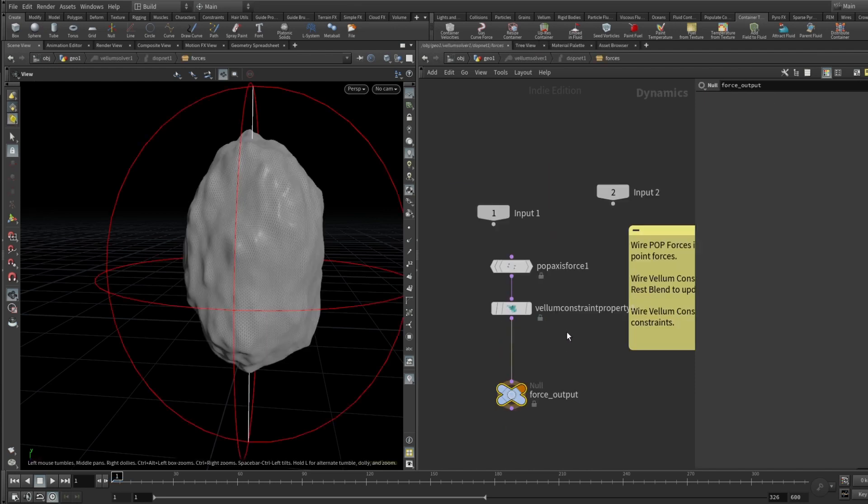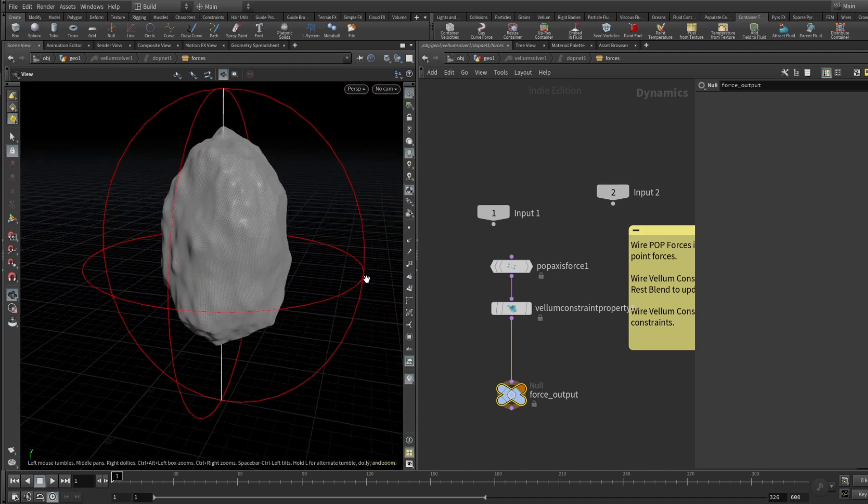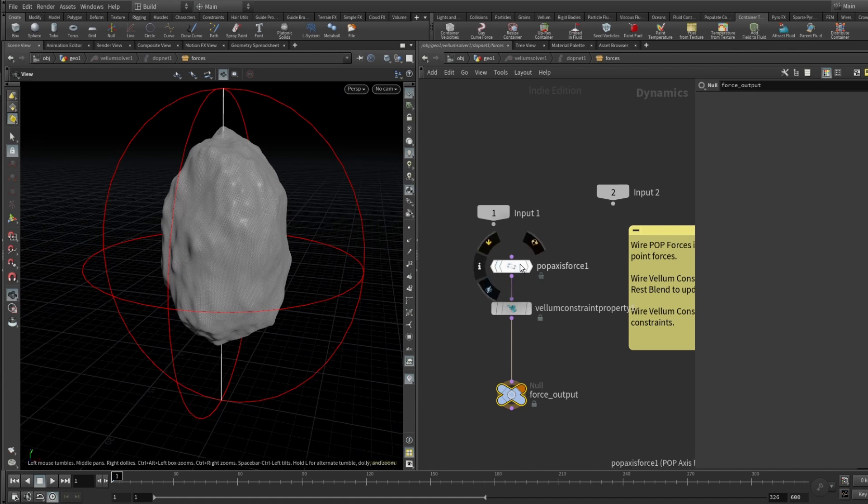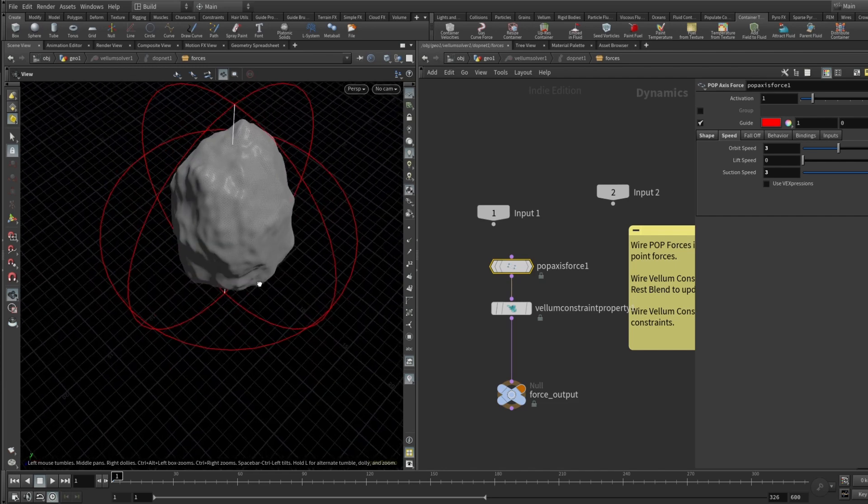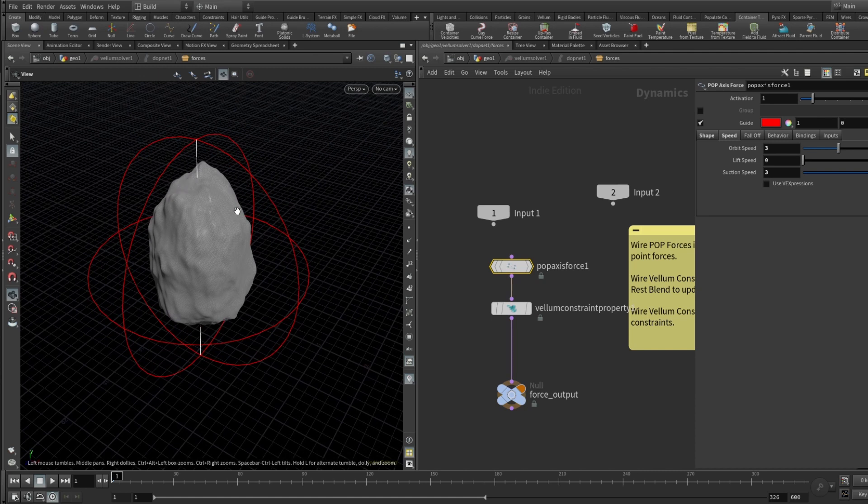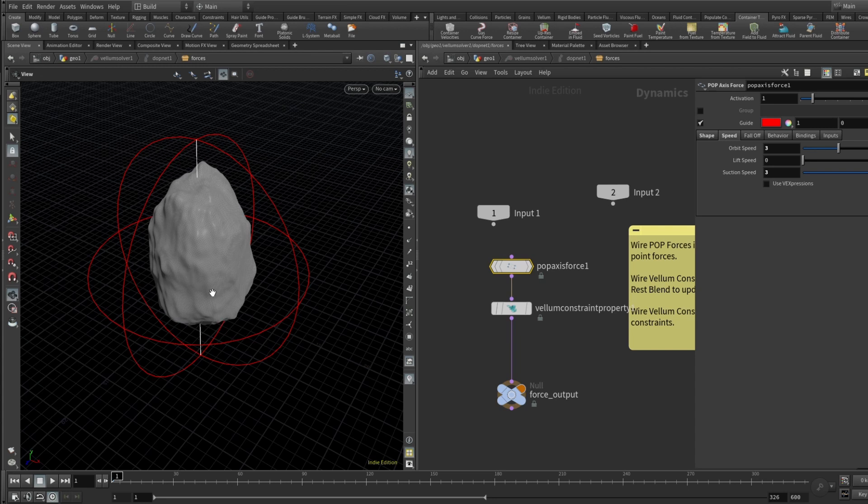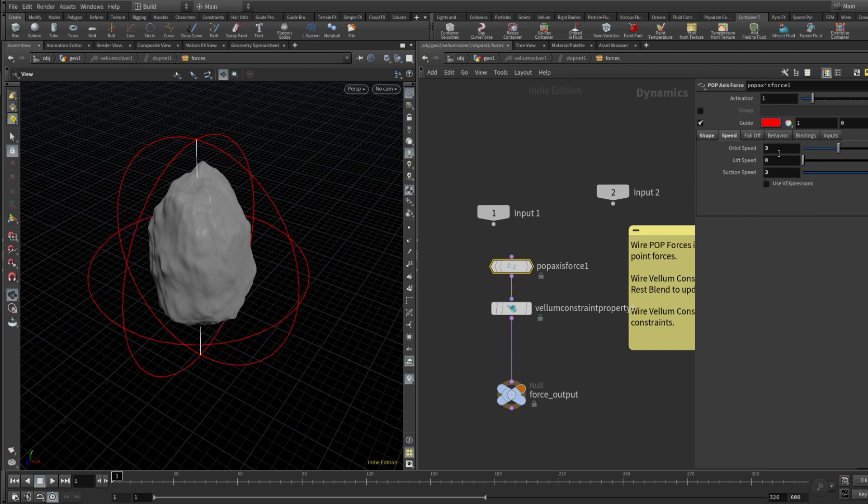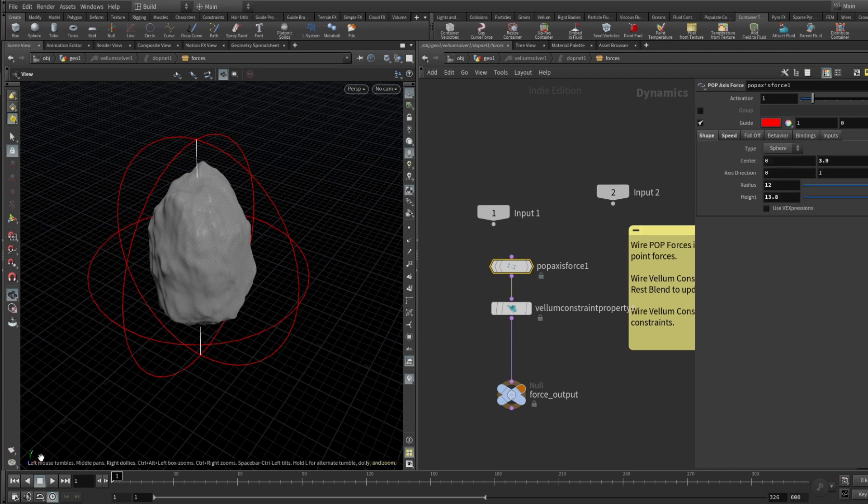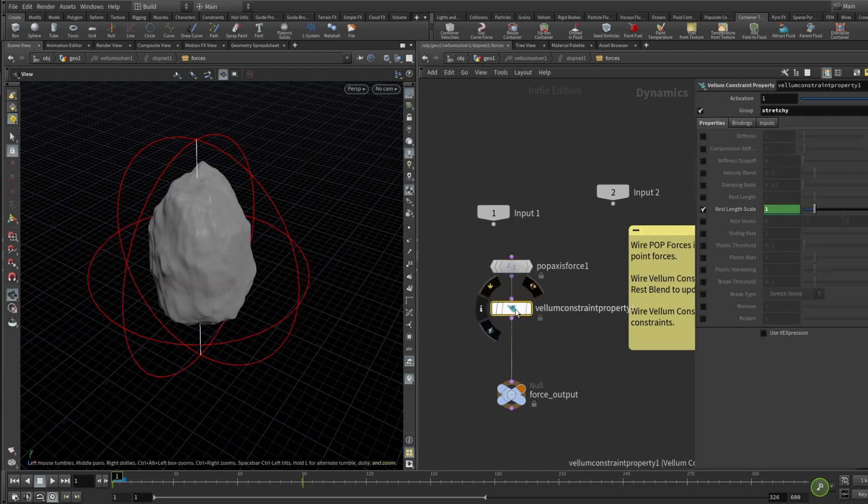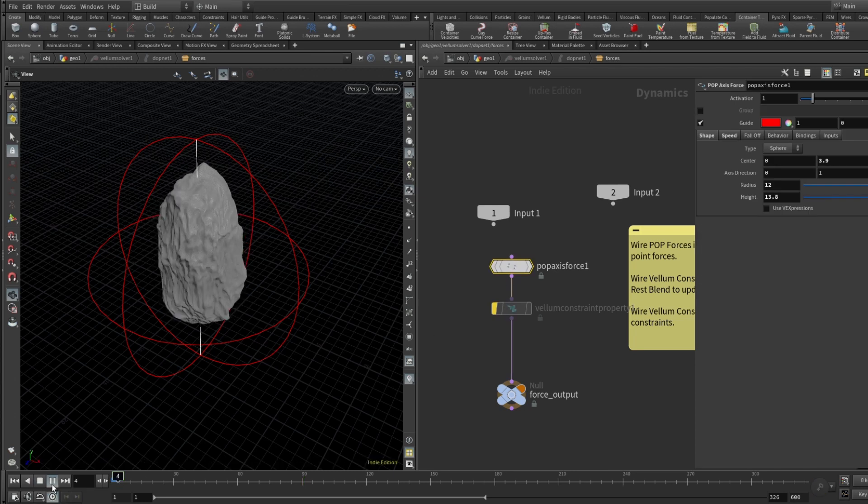And here let's dive inside of our Vellum solver and see what we got here. So there are two main things that we should consider. First of all is pop vortex force, and basically what it is, it creates a swirl of wind or like swirl of vortex that makes our cloth kind of swirl like it was in the tornado or something. And in this particular example I'm using this shape with a center being at Y 3.9, radius 12, and height 13.8, and speed orbit speed is set to 3, suction speed set to 3 also.